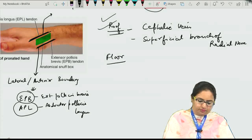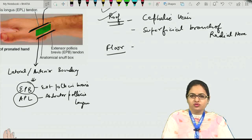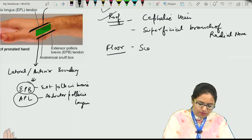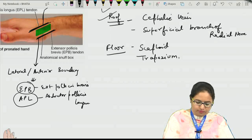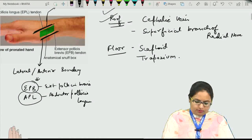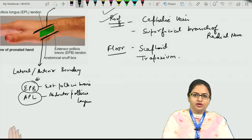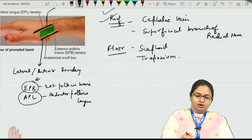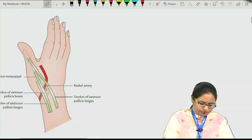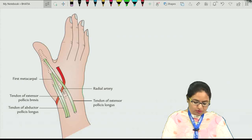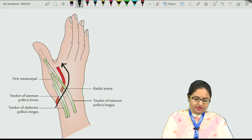For the floor of the anatomical snuff box, the bones present towards the lateral aspect include the carpal bones: scaphoid and trapezium. The styloid process of the radius also contributes to the floor. Now for the contents of the anatomical snuff box, if you see this picture, we can see the various boundaries and an artery running through it.